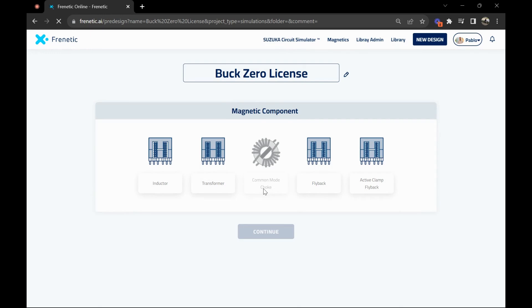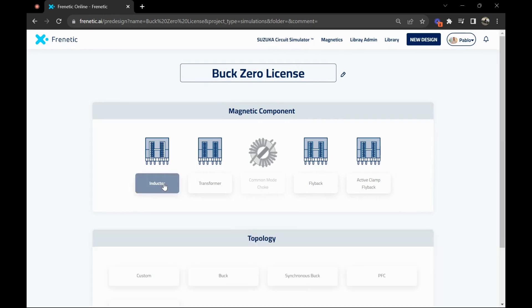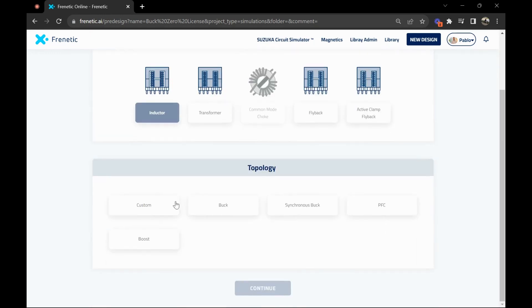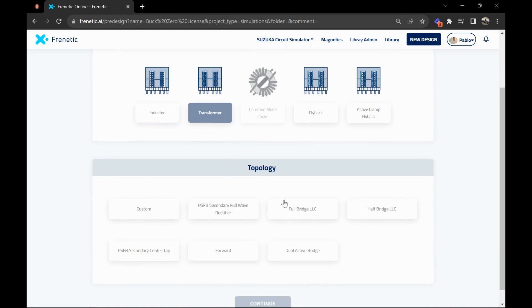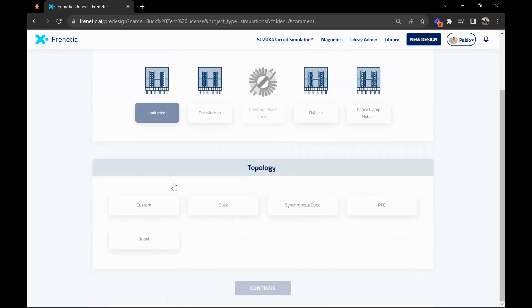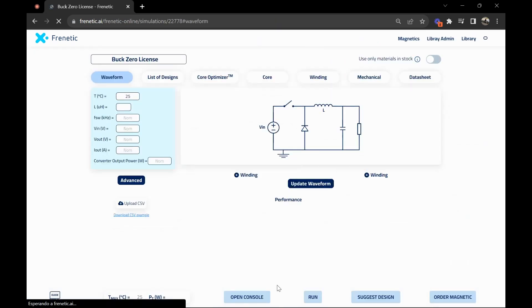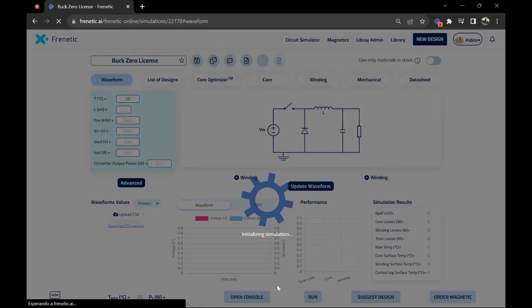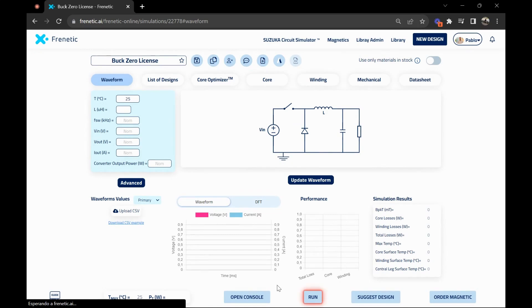On this page you have the inductor, the transformer, and all the topologies. The only one you can choose right now is the buck, but I'll show you the transformers. You have full bridge, different topologies, LLCs, as well as flyback, active clamp flyback also. For the inductor, you need to choose buck and continue with your design.